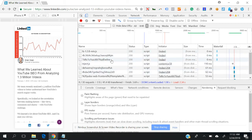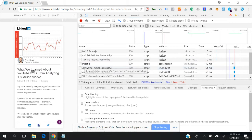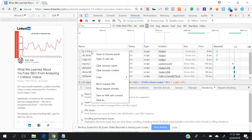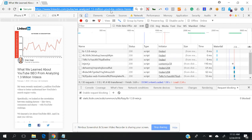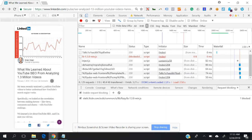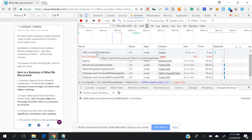You can block individual request URLs. I'm blocking the first URL. Let's reload the page and see what happens. This one is blocked, but nothing happened — the images are still there, so this one is not responsible.